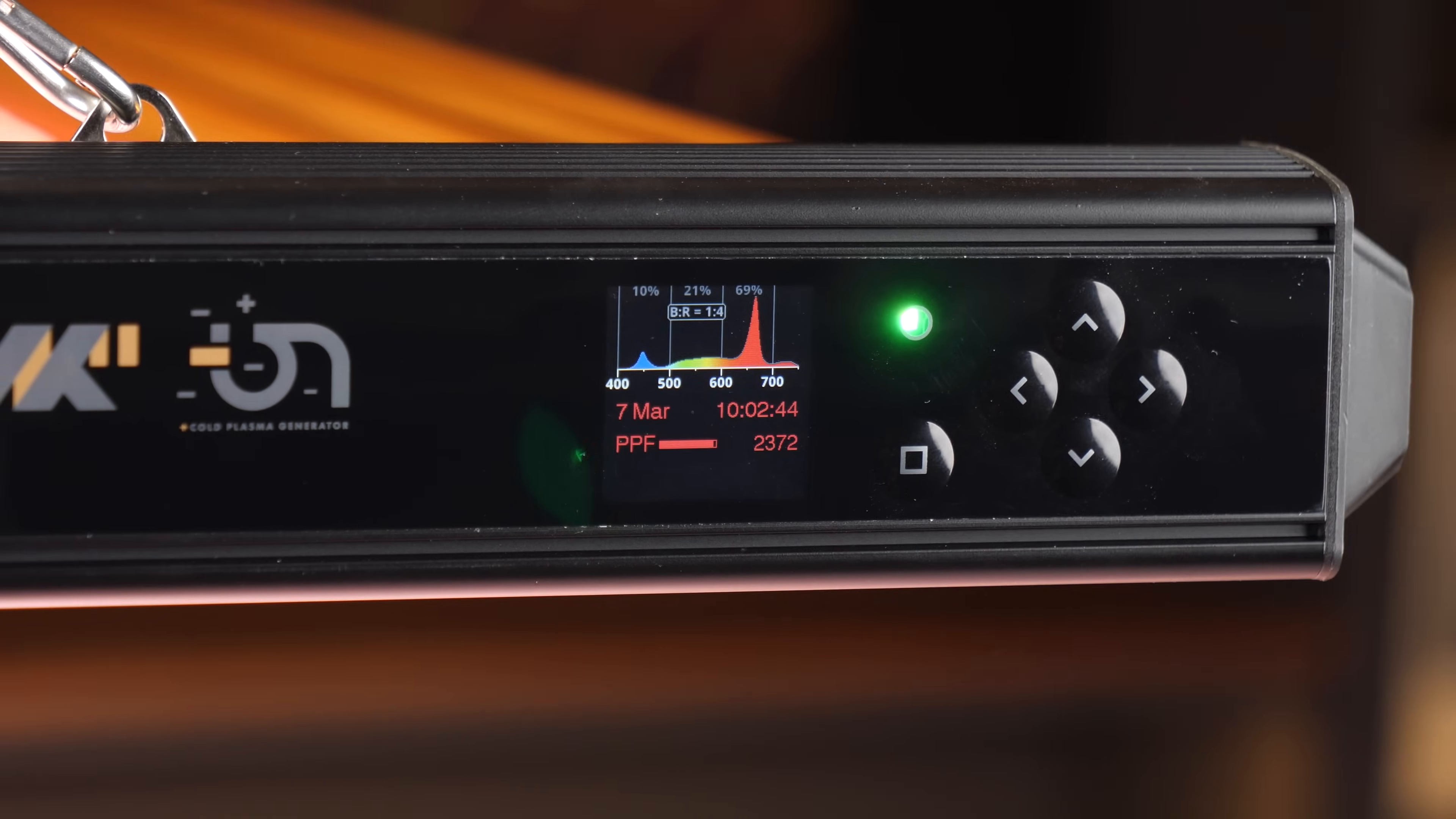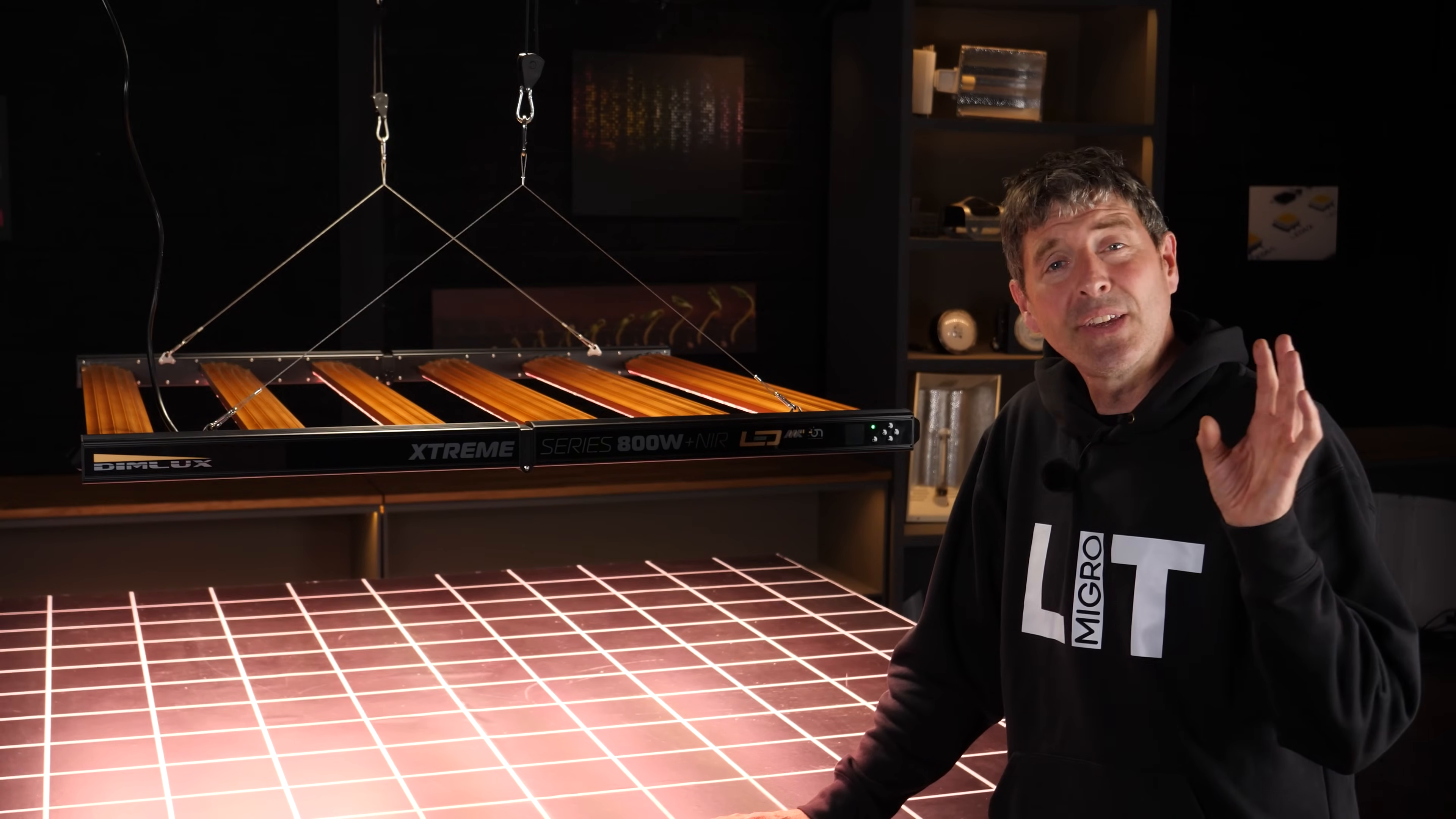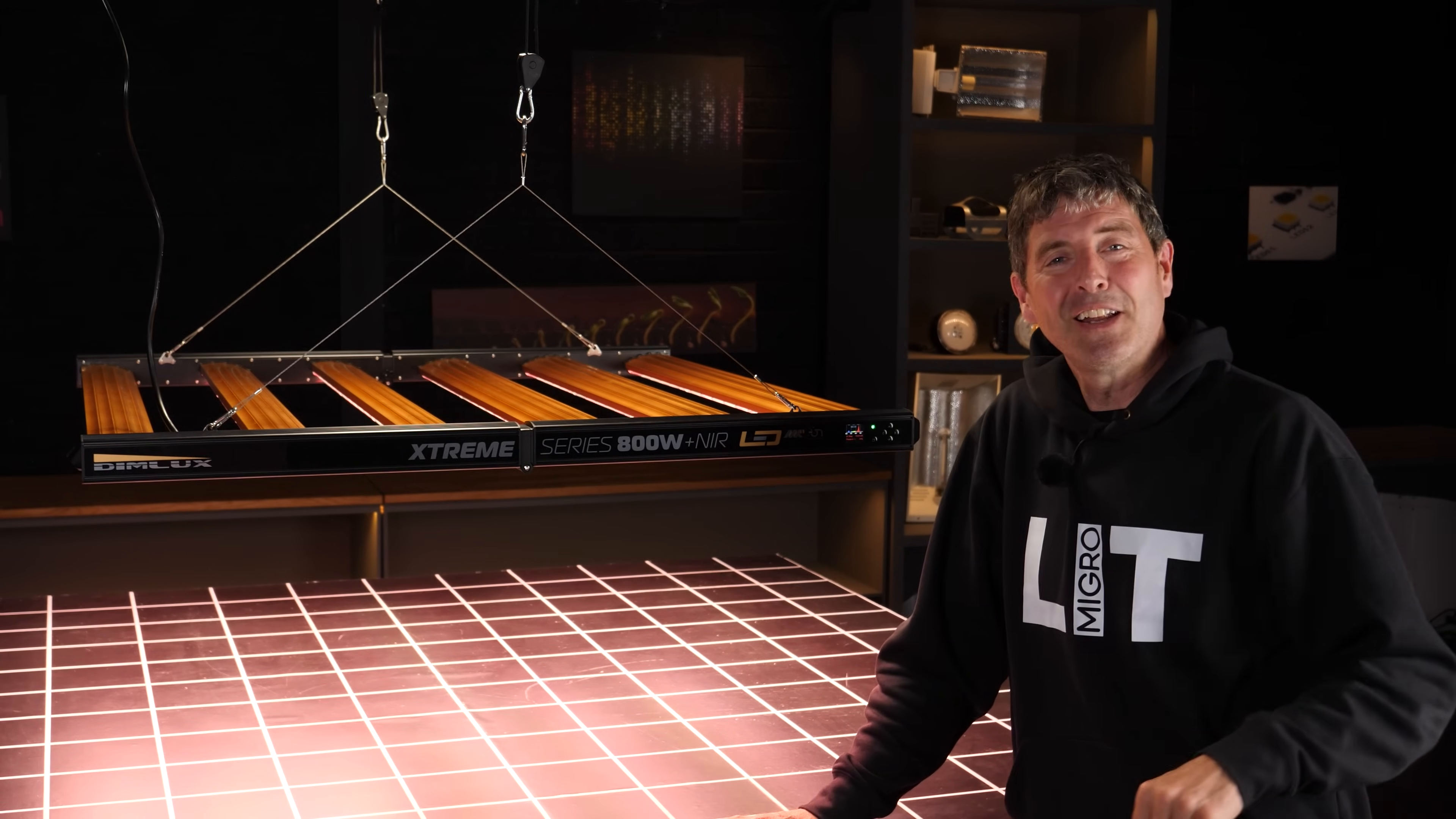It claims 3.6 micromoles per joule, which is extremely high, and we're going to look and see if the actual performance of the lamp in the tests matches that claim. So yeah, let's dig a little deeper.